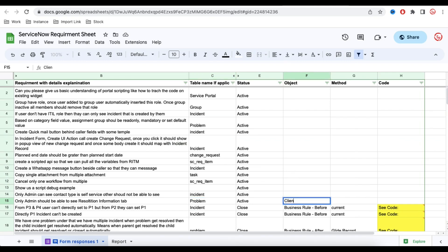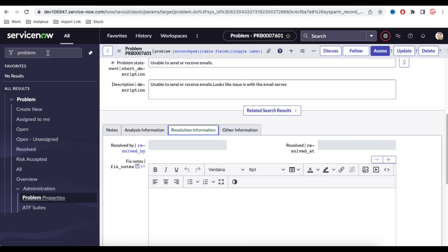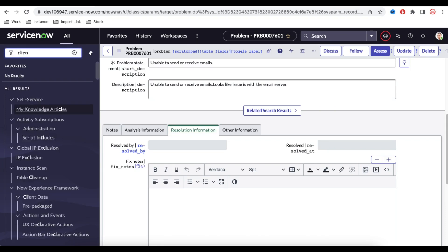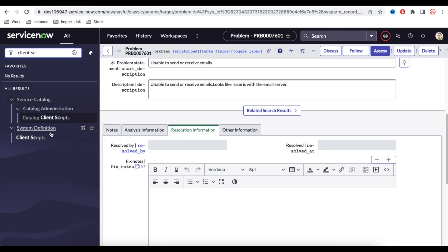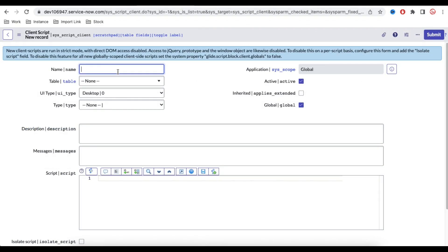The method type will be Client Script with type 'onLoad', since we should check whenever the form is loaded. We'll use g_form and g_user methods to validate this. Let's implement that — I'm going to the Client Script module and creating a new client script on the Problem table.